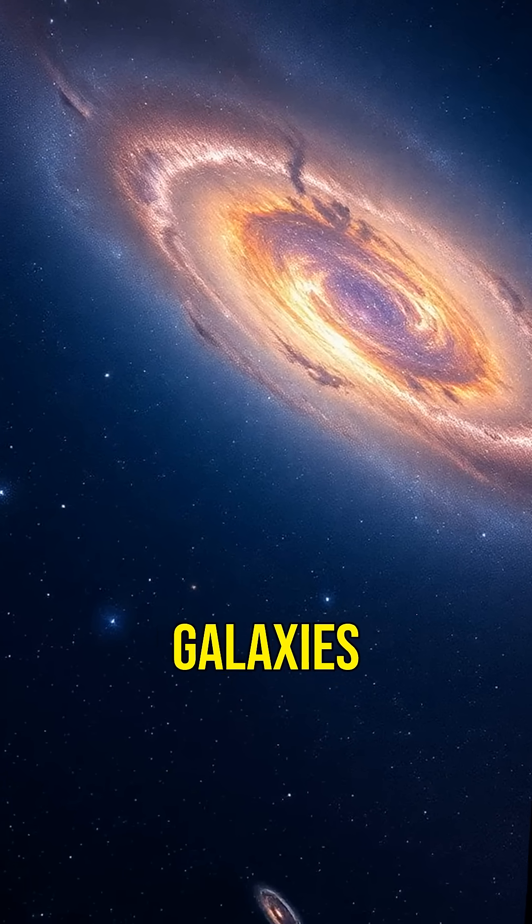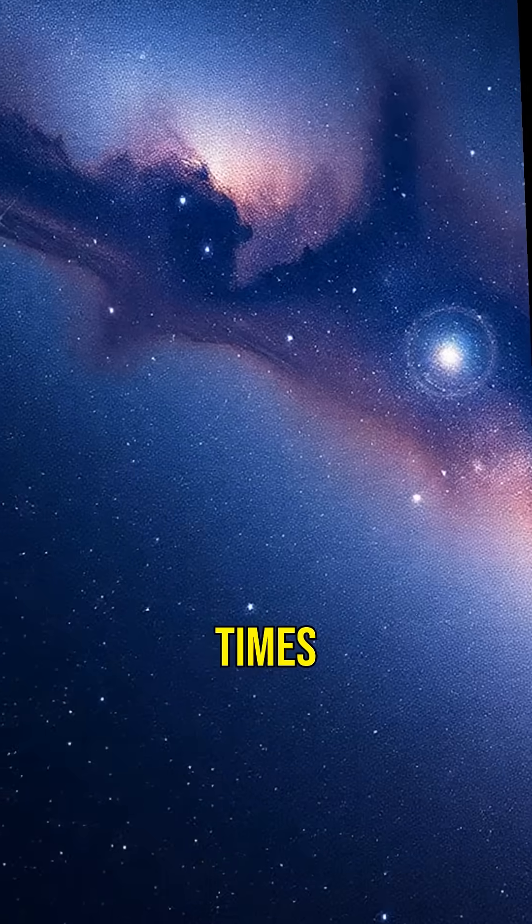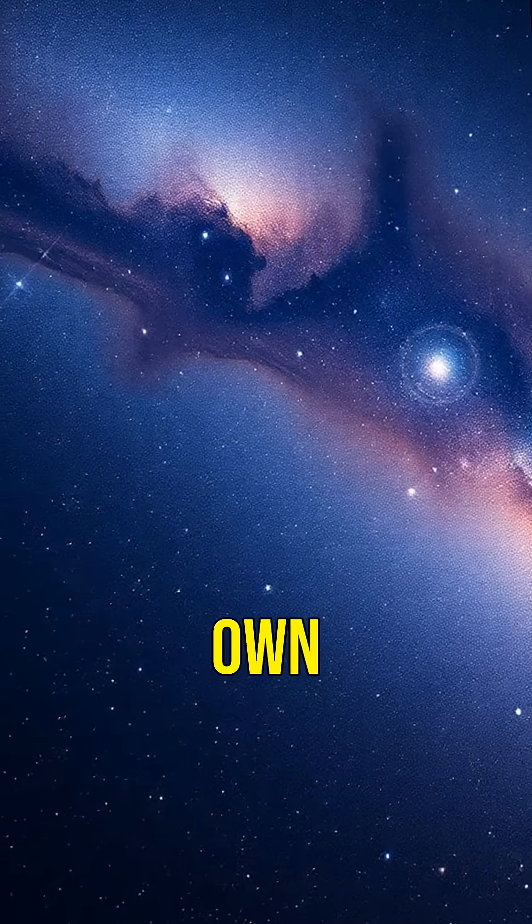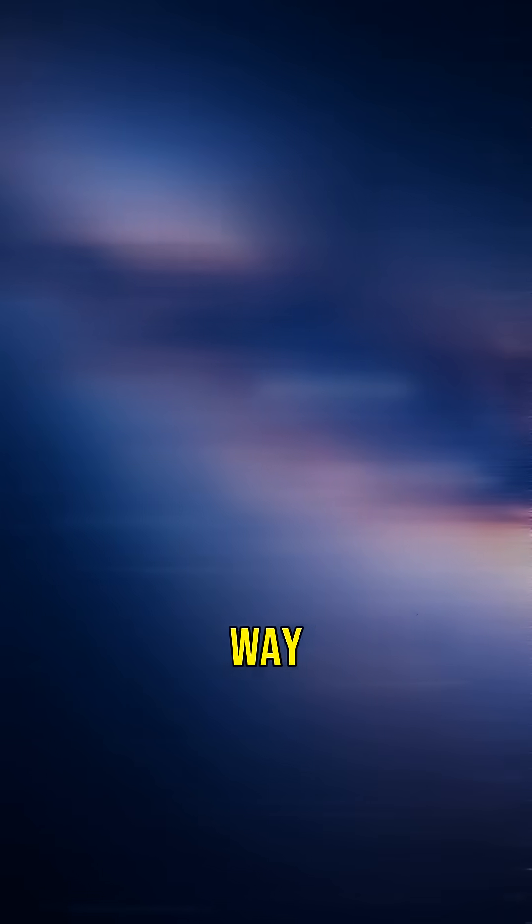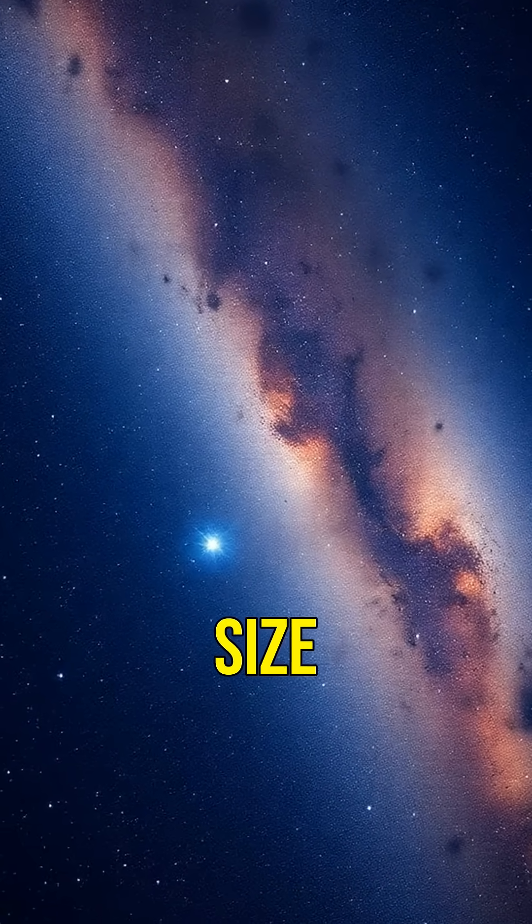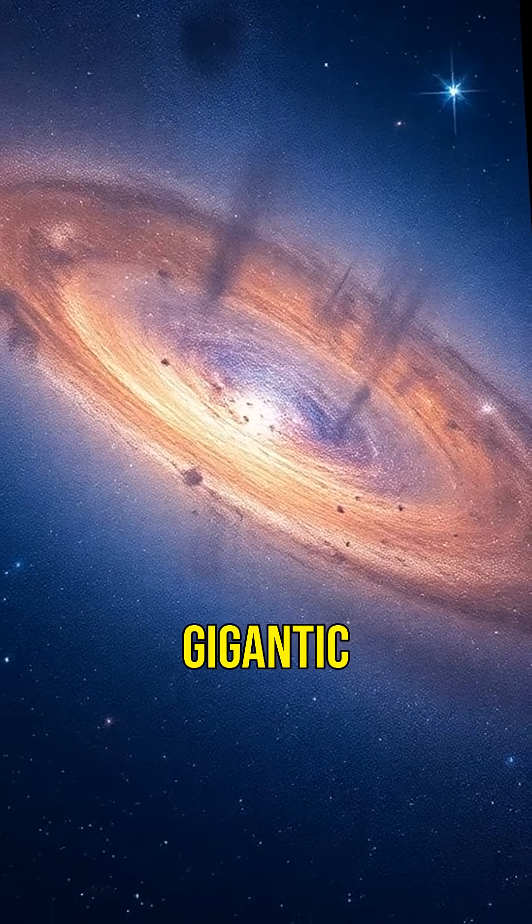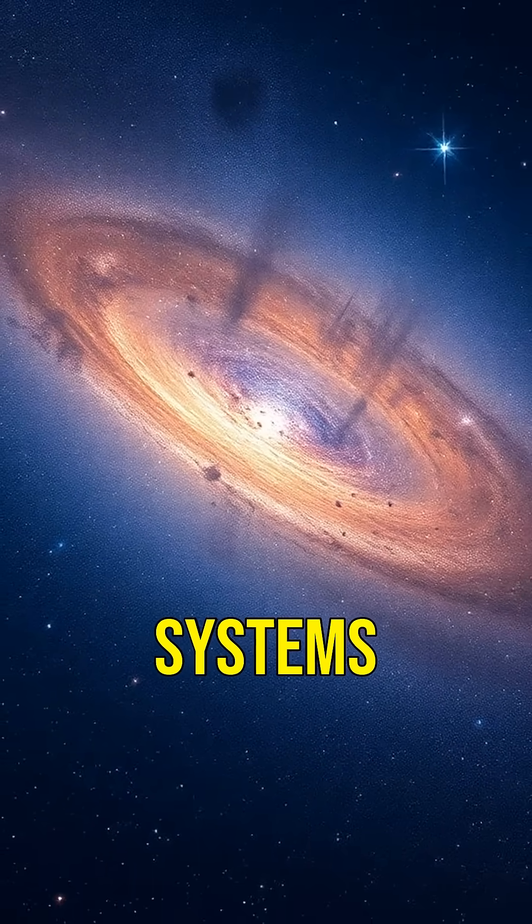Did you know there are galaxies out there that are 10 times larger than our own Milky Way? Imagine the sheer size and mystery of such gigantic star systems.